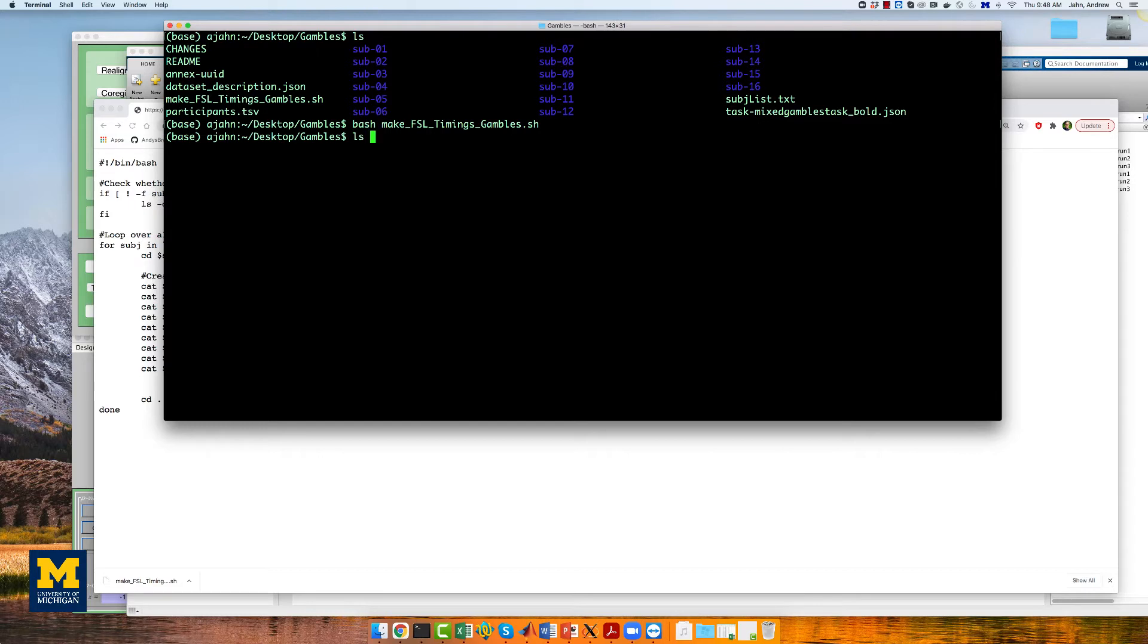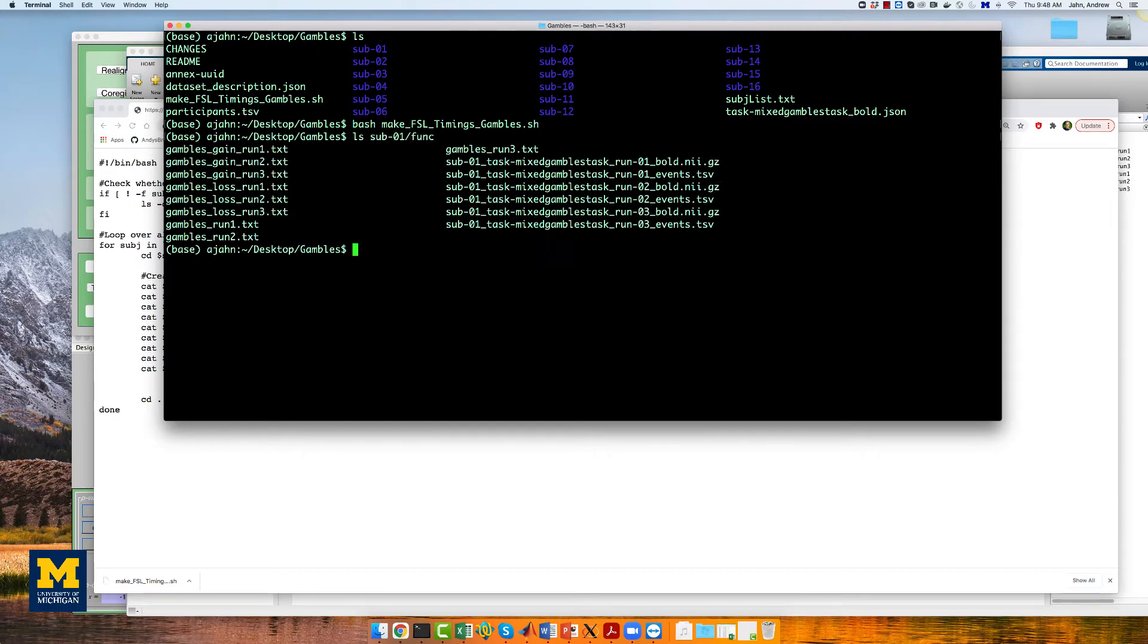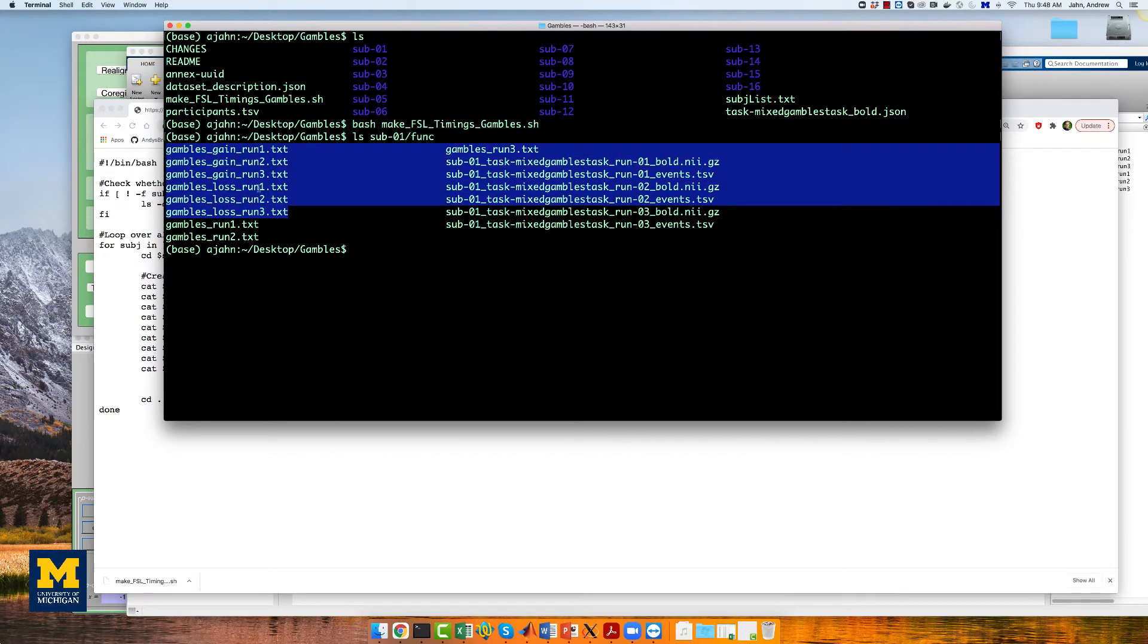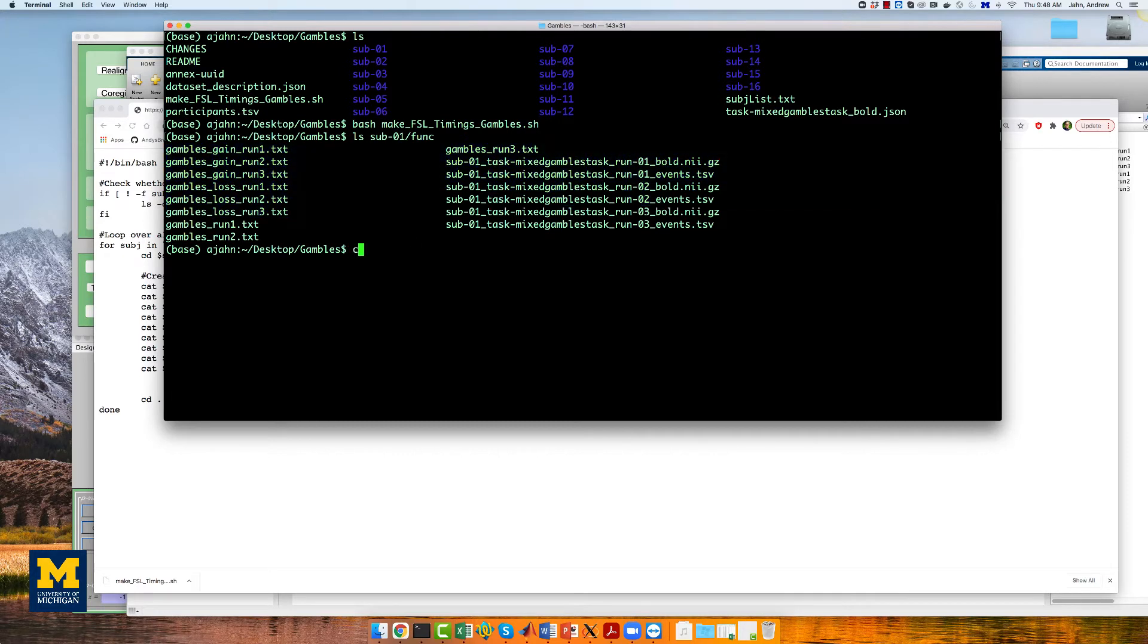Once it finishes, you should see nine text files in each func directory. These represent the gain, loss, and the main regressor of gamble for each subject.